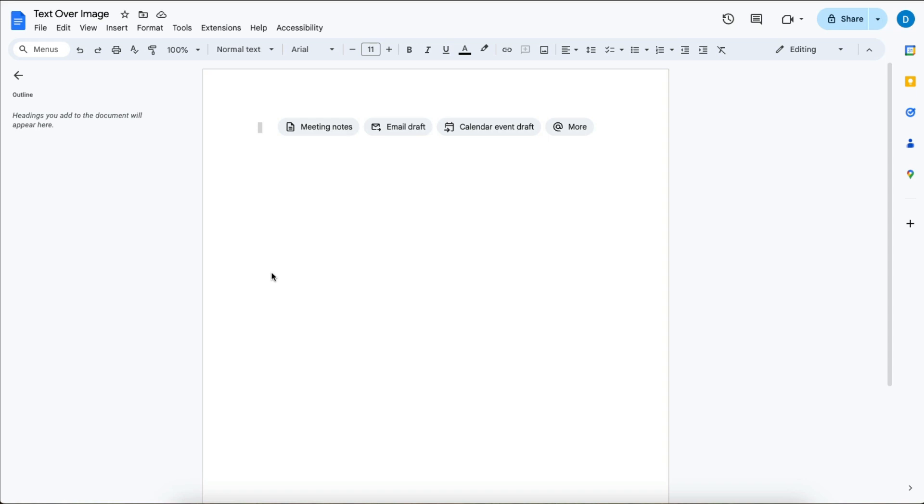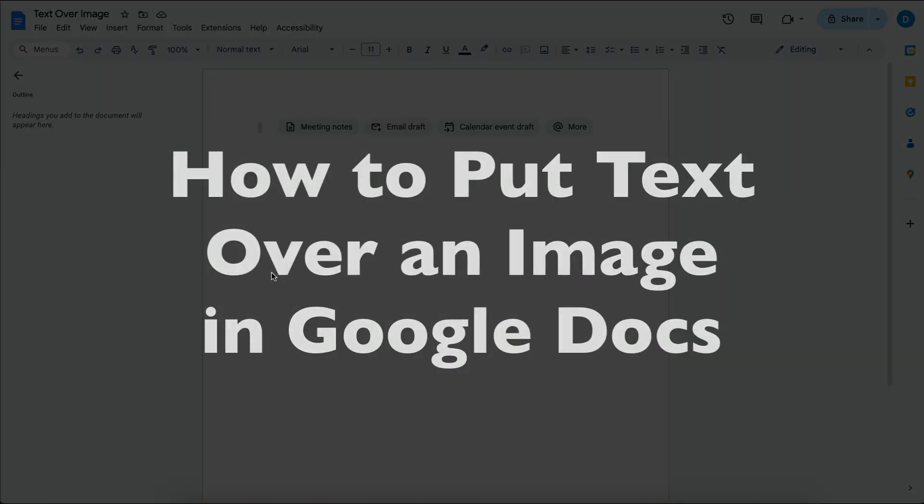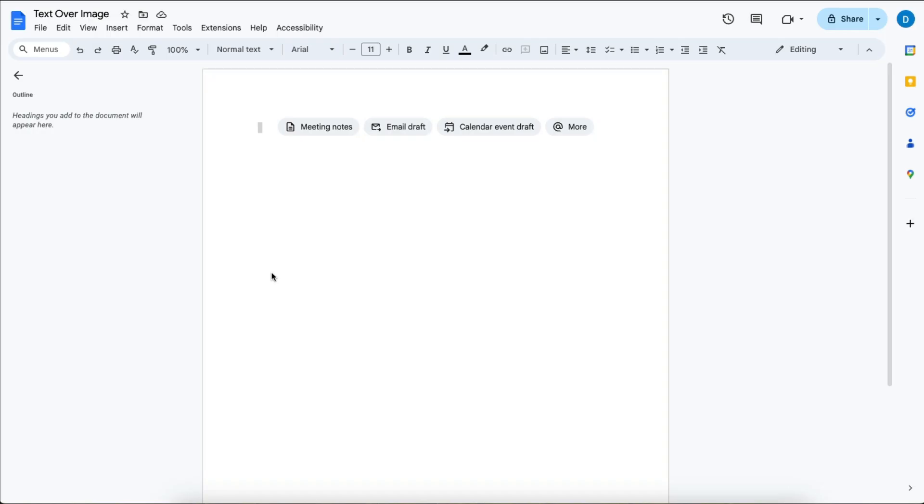This is Darius from therabbitpad.com, and in this video I'm going to show you how you can place text over an image in Google Docs.